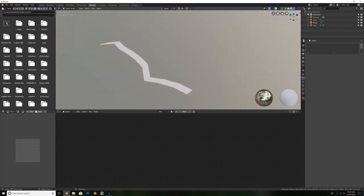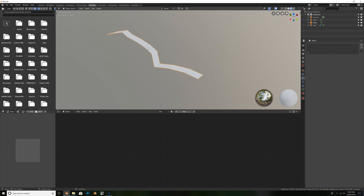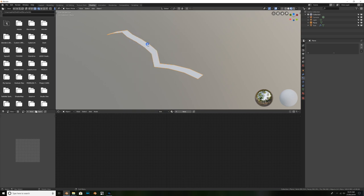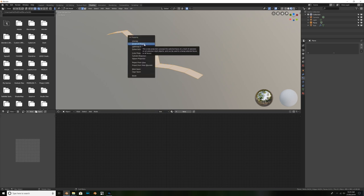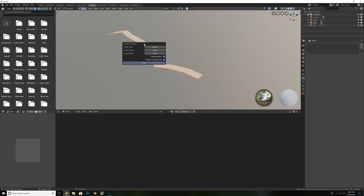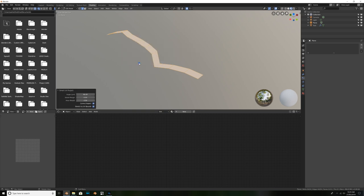And there we go, that looks like a really good piece of string. Well, not at the moment, it doesn't, but it will. I'll just right click and hit Shade Smooth, and then I'll hit Tab, Select All, and hit U, Smart UV Project.